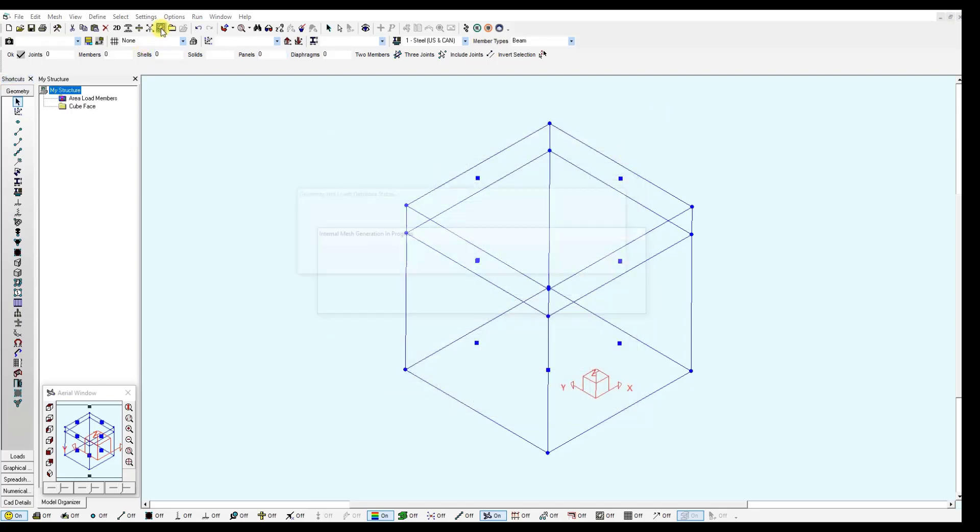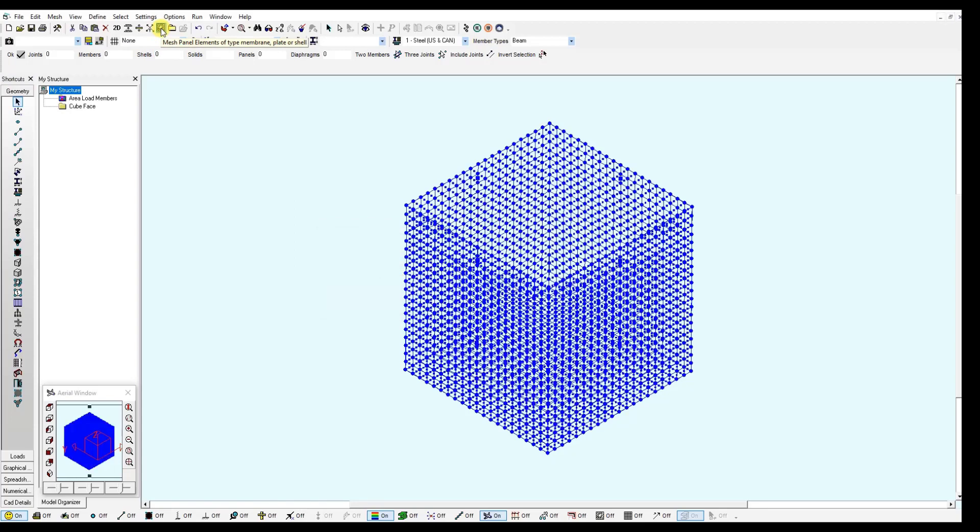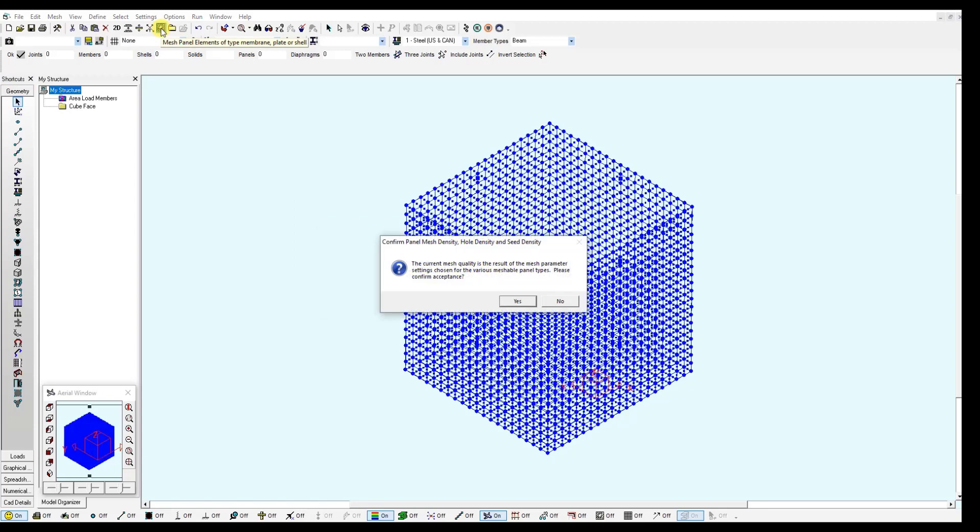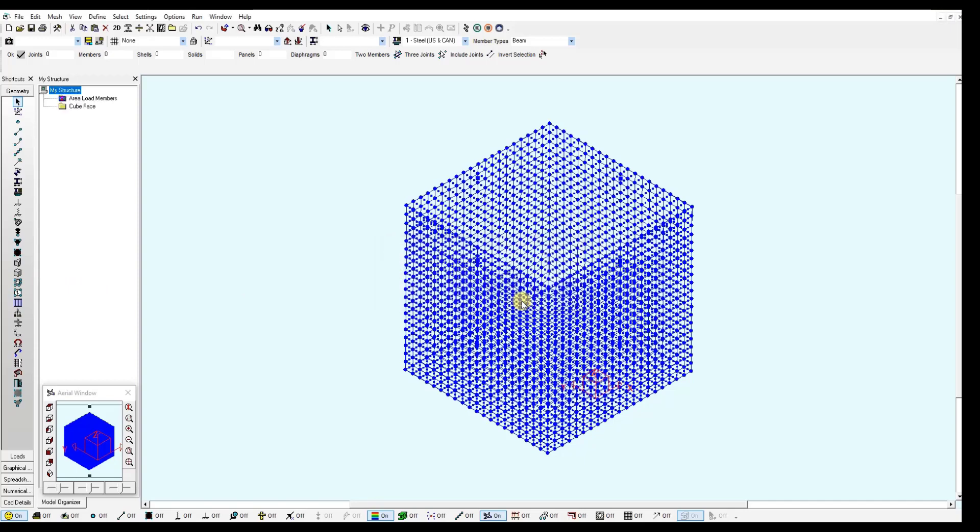Once I click the mesh button, this frame will generate the shells for me automatically and ask me if I'm happy with the configuration. If not, you can click no and change the mesh parameters using the panel element tool. For this case I will click yes to accept these changes.